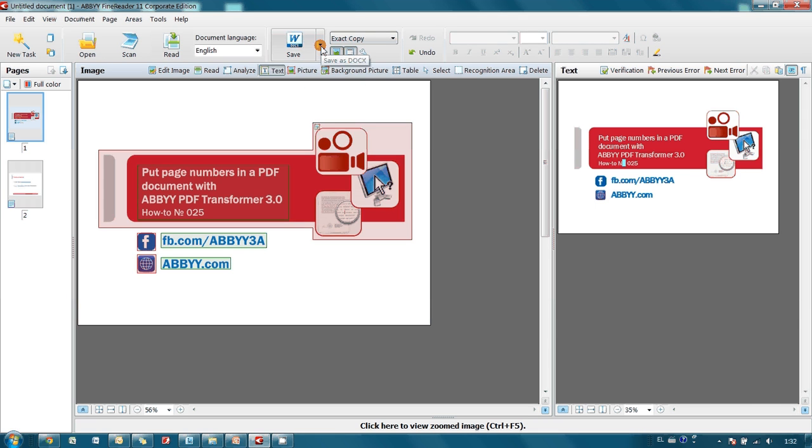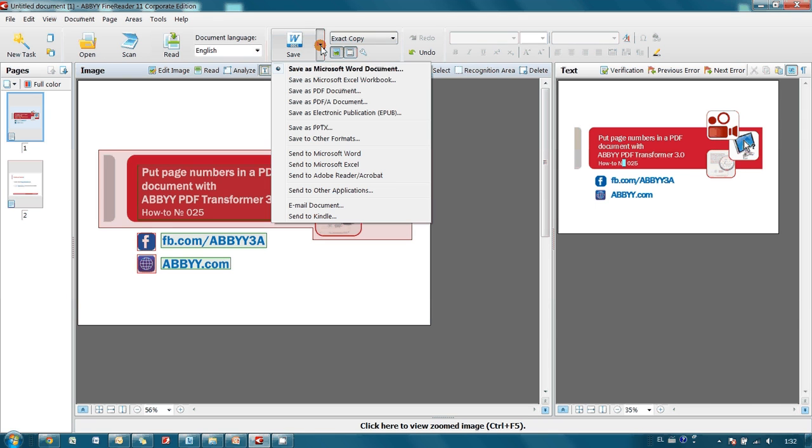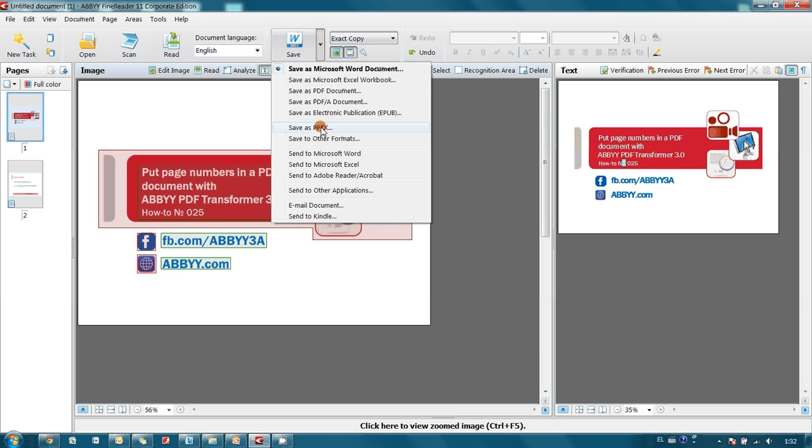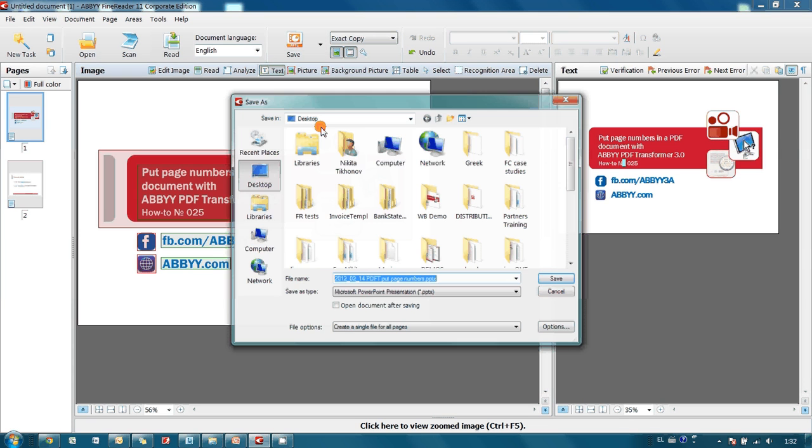And when Recognition is finished, I save this document as a PowerPoint presentation.